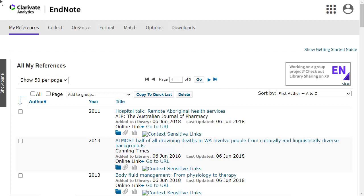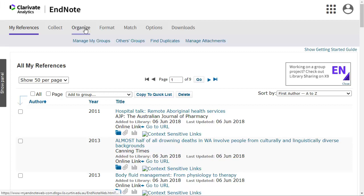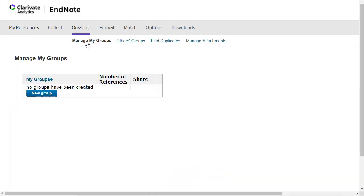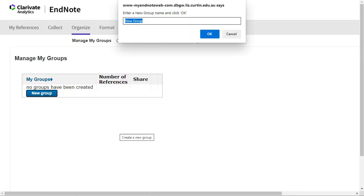To create a new group, click on the Organise tab and select Manage My Groups. Click on New Group and you will be prompted to enter a name for the group. Click OK.